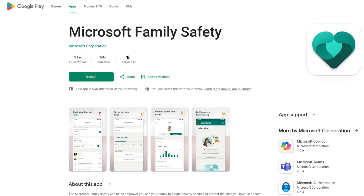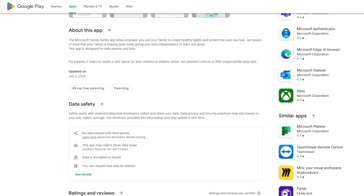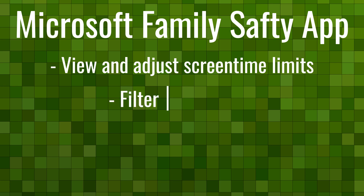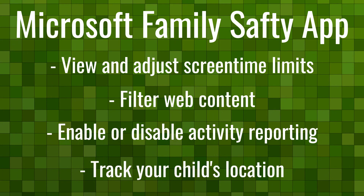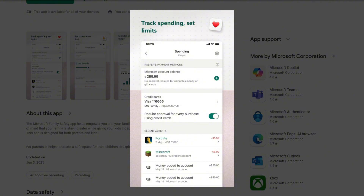Before we wrap up, I do want to mention one more thing that can make managing all of these settings just a little bit easier: the Microsoft Family Safety App. This app is free and available on both Apple and Android. Simply search for Microsoft Family Safety in your device's app store. Once installed, you can use it to view and adjust your child's screen time limits, filter web content, enable or disable activity reporting, and even track your child's location, assuming you choose to allow that option. It's optional, but if your child does play Minecraft across multiple devices, it can keep everything consistent in one place. And since it syncs with the account settings that we just covered, it's a convenient tool for checking in and making changes on the go.